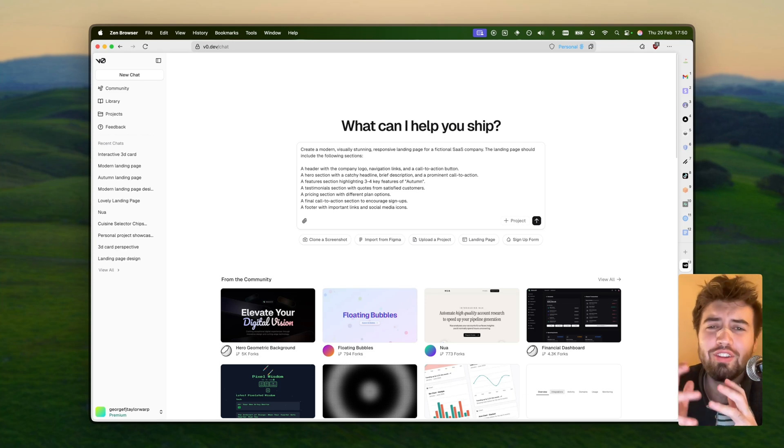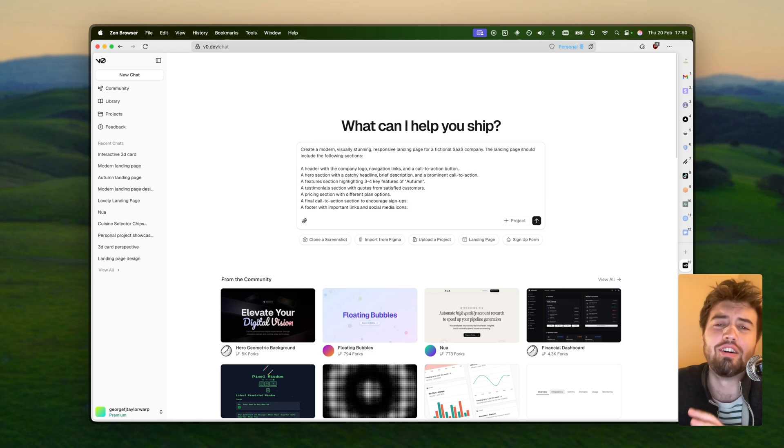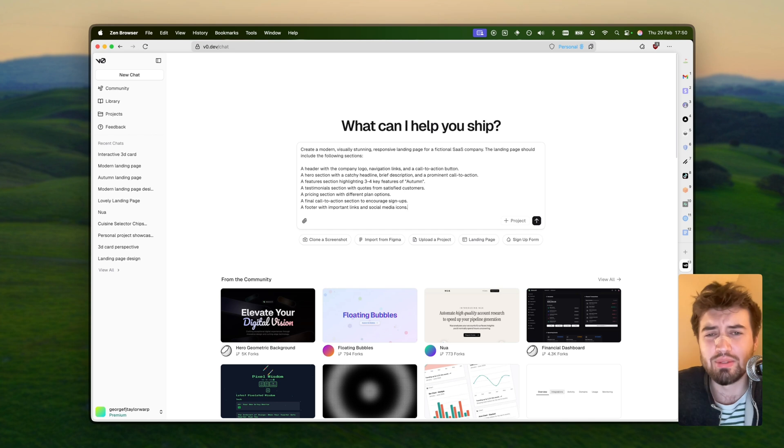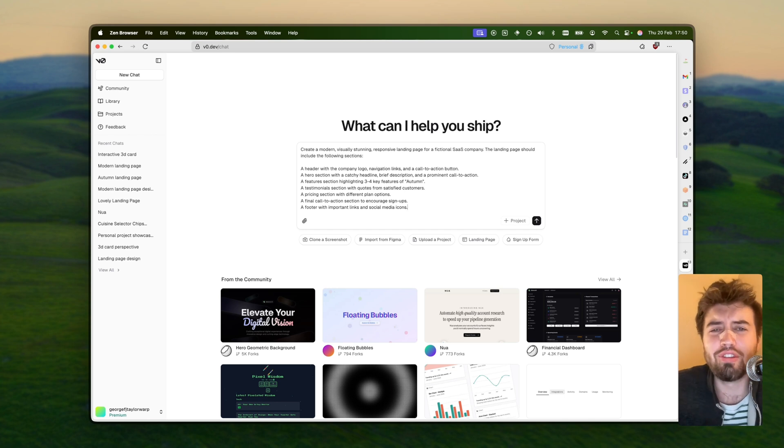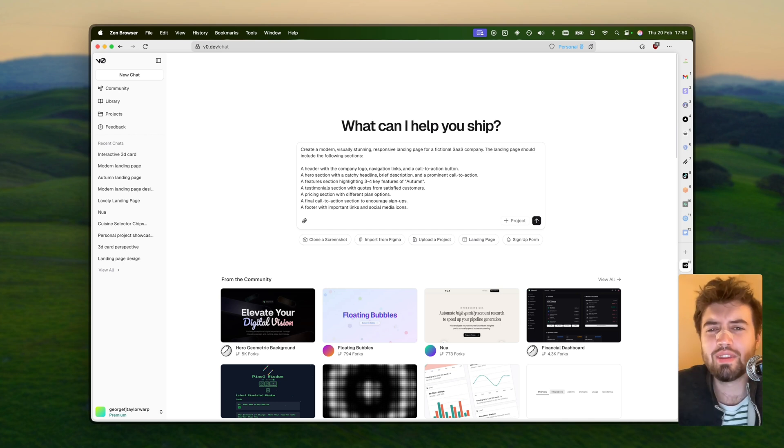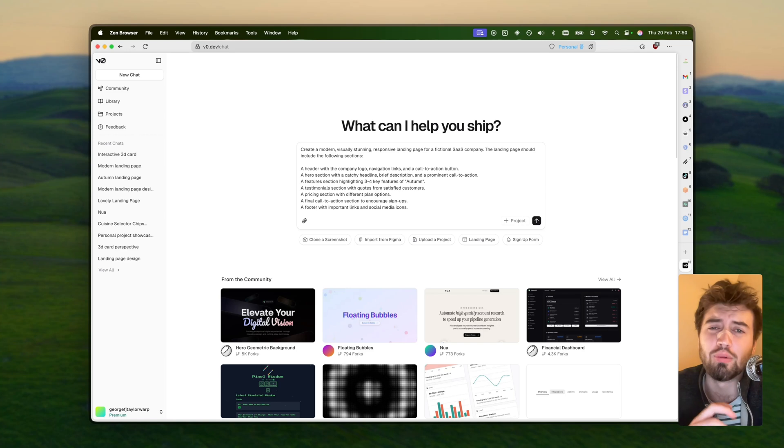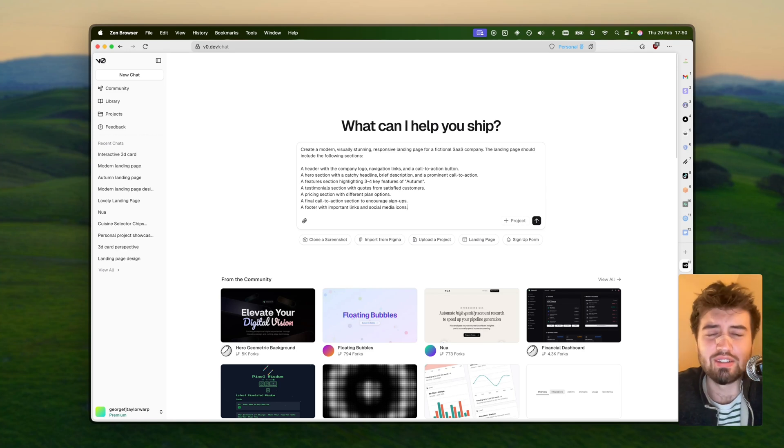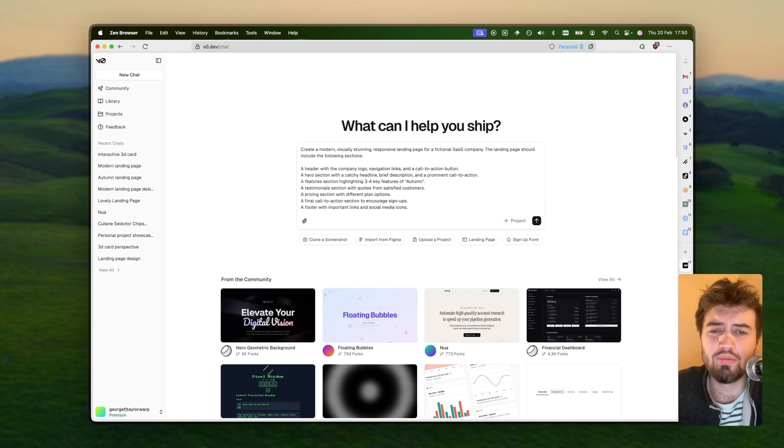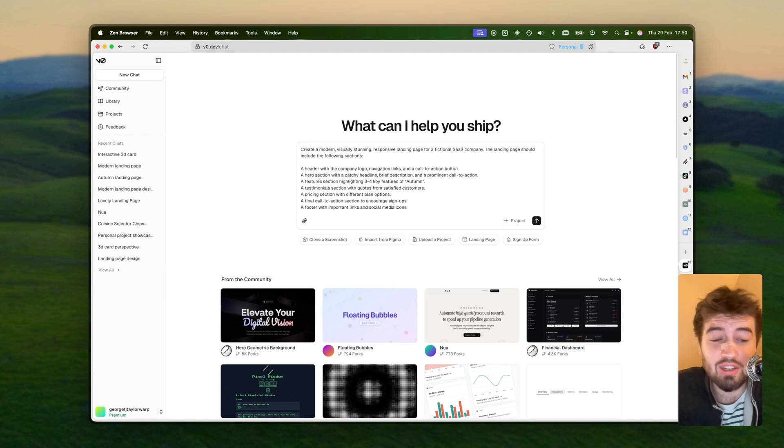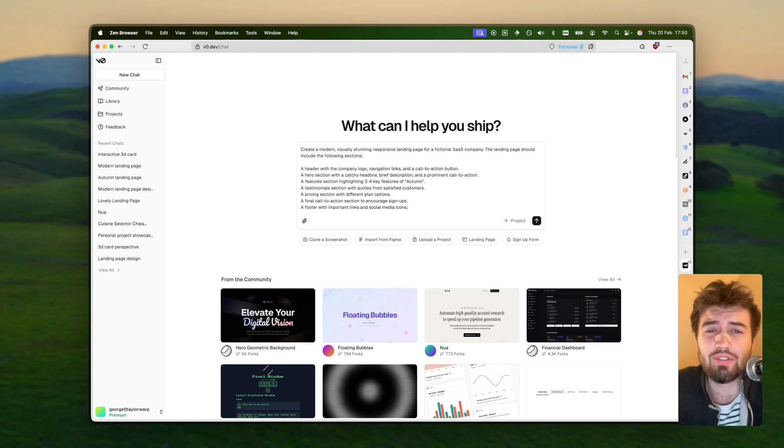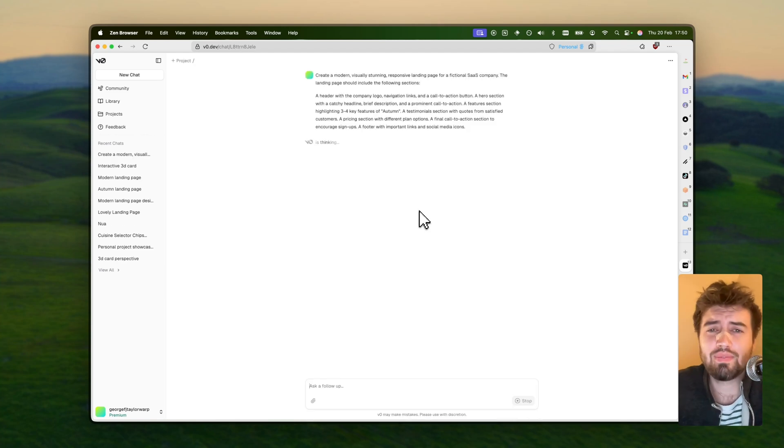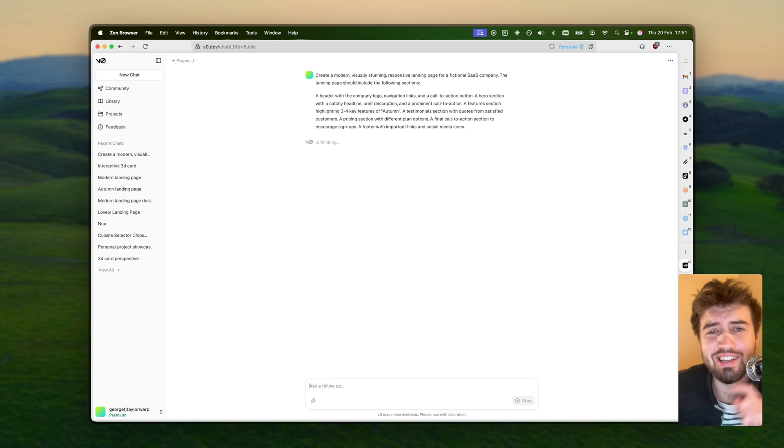I'm describing what I want to my boy v0. I'm saying look, I want a modern, visually stunning website. It's got to be responsive for my fictional SaaS company, and it's got to have the following sections. I'll just list out a couple of different sections as one would for a landing page. I'm literally just going to hit enter and see what v0 chefs up. He's going to cook and we'll be back in just a minute.